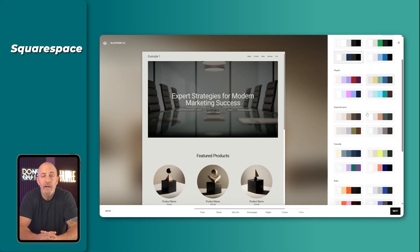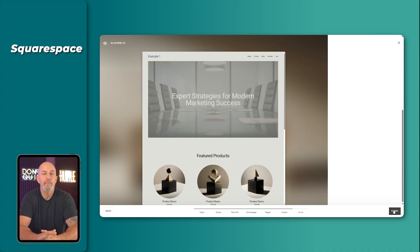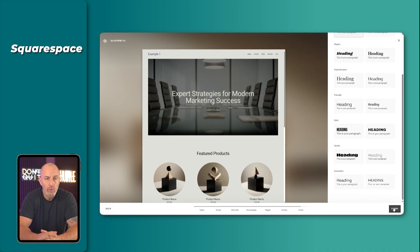Spacing is the breathing room between elements. Margins are the little invisible edges that keep everything from bumping into each other. These are the things that make a website look balanced, and Squarespace handles all of that for you. So instead of worrying about whether something feels off, you just focus on your content and the template keeps everything aligned.